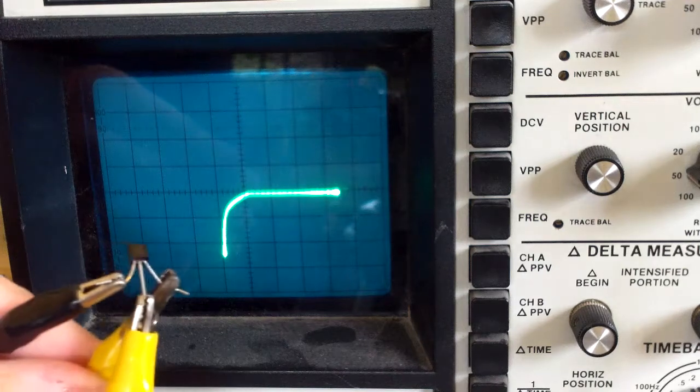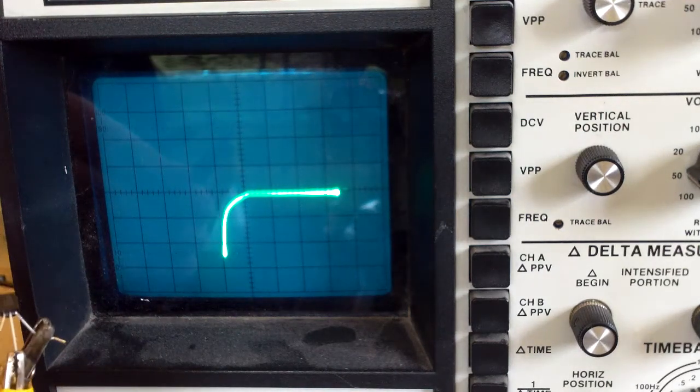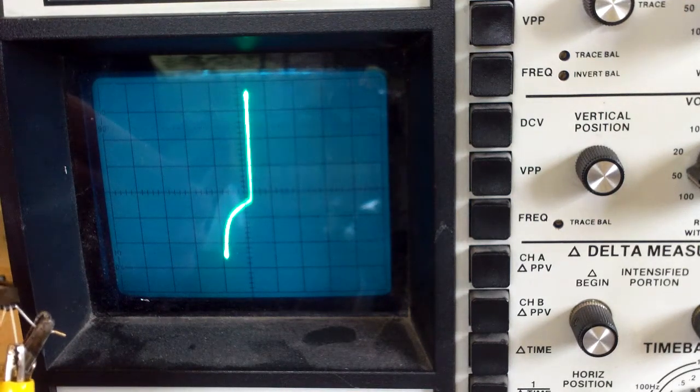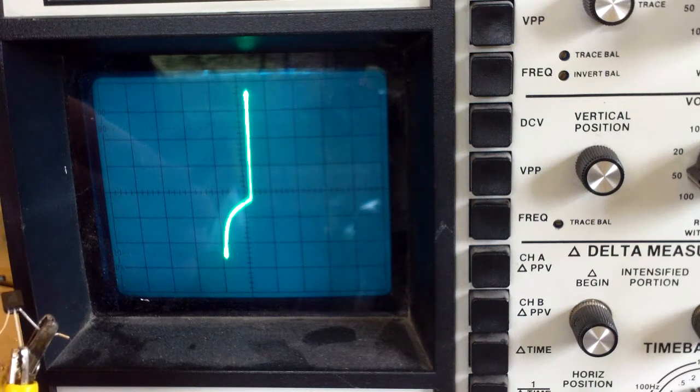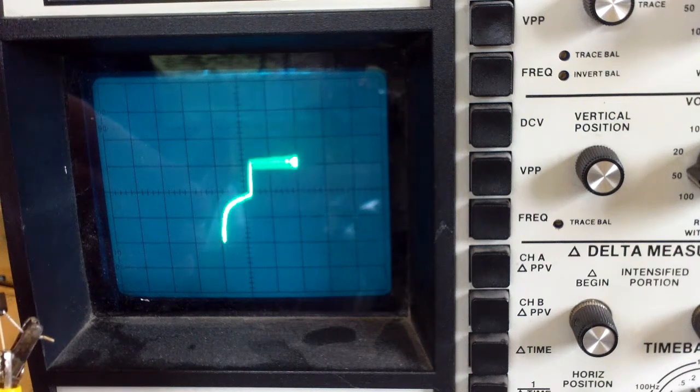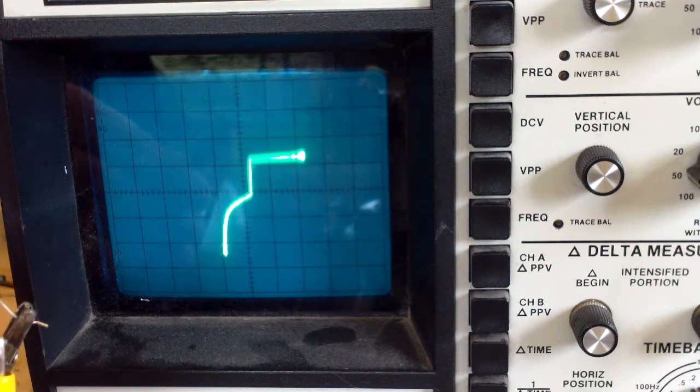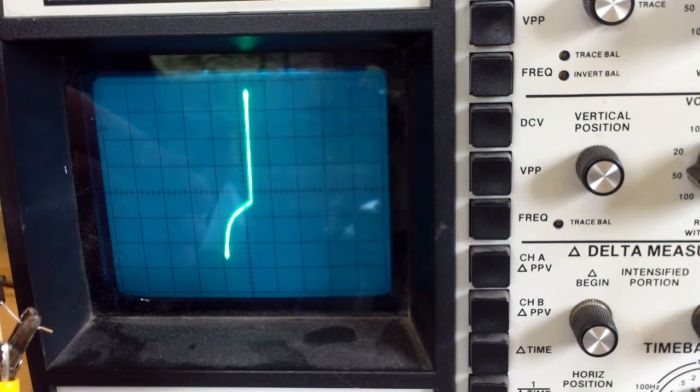And now turn up the voltage to the base, and you can see the transistor turn on fully, at least in one direction. There we go.